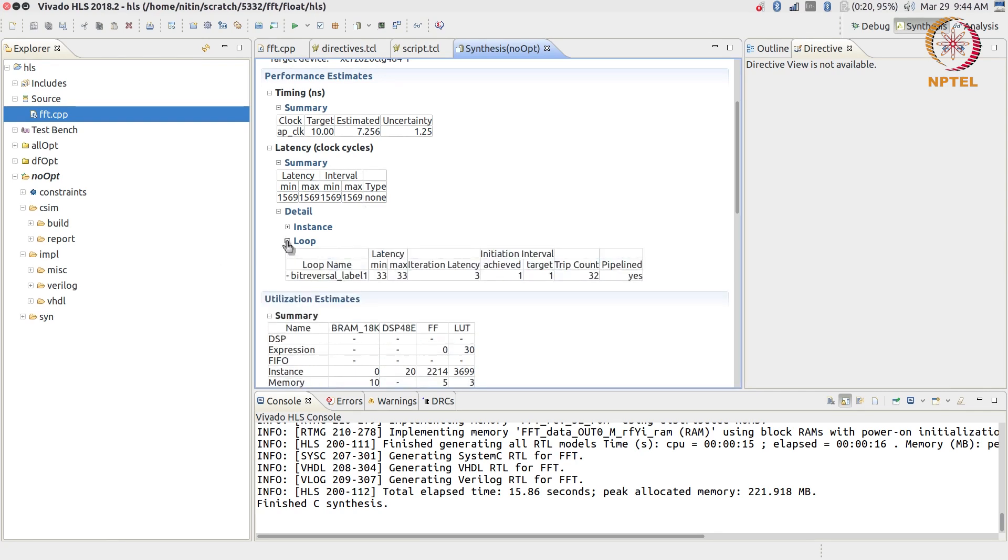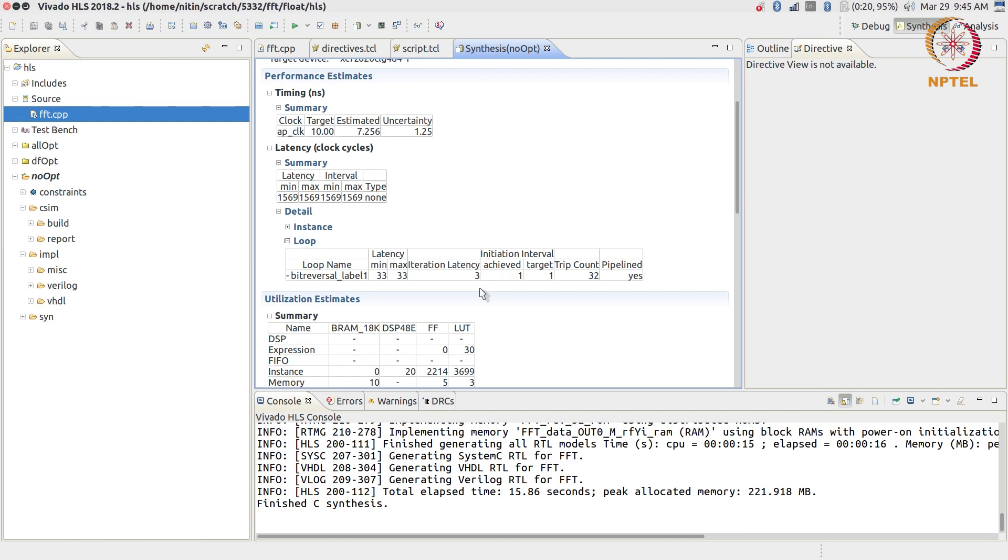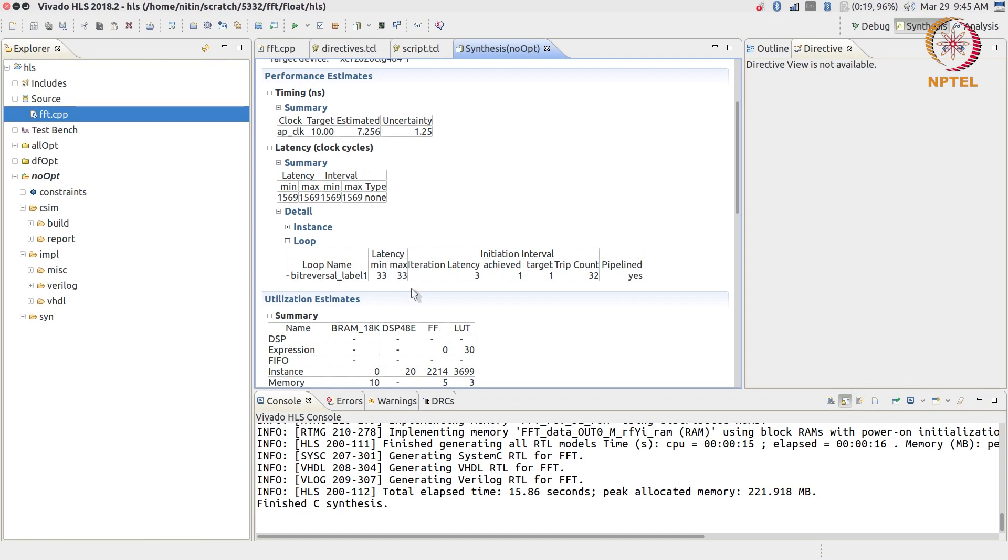Let's look at what impact that change had. 1630 has now become 1569, good. What was the change that it made? The bit reversal loop is now a trip count of 32, is pipelined, and now has an initiation interval - the target was 1 and it achieved 1. So that's good. And it has an iteration latency of 3. Therefore, the total latency of the system is still 33, it's not just 32 - why? The prologue and epilogue. The iteration latency is still 3 cycles. You add all of that together, it takes 31 cycles in the loop body plus 2 cycles prologue and epilogue to complete it. So it's able to finish the entire thing within 33 cycles as opposed to 96, and that was what resulted in 1600 coming down to 1500-something.